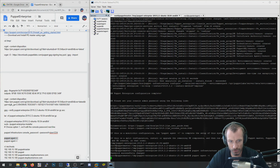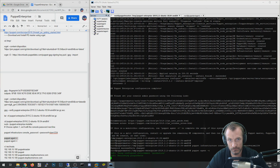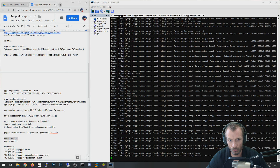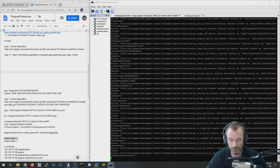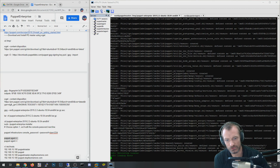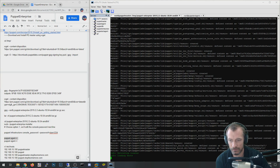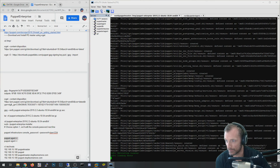The installation instructions also say to run 'puppet agent -t'. It should run through a whole bunch of stuff. The last time I did this, it actually kicked me off my SSH session — I think I was running out of memory. I've upped the RAM on my box, so we'll see what happens this time.